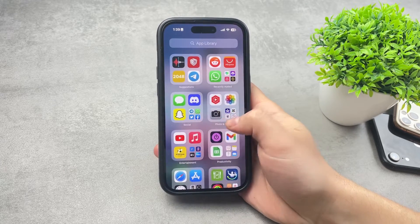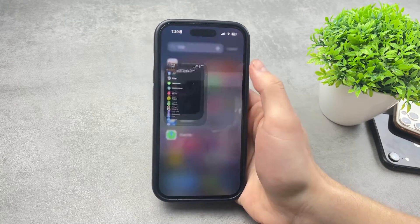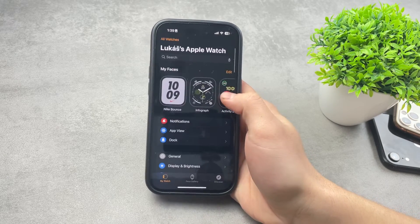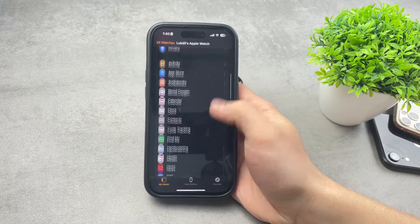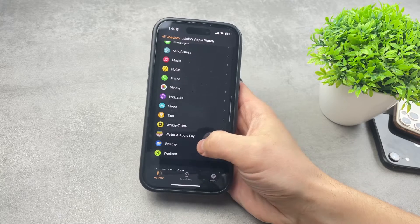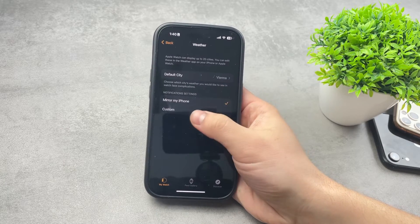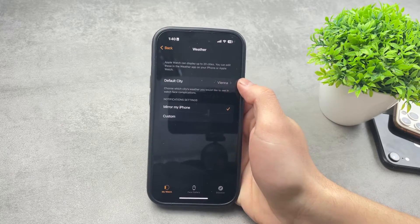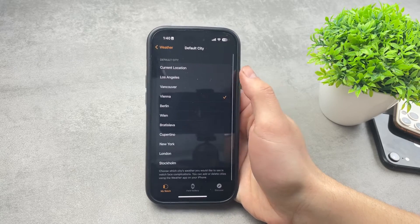The settings you need to change are only found on the iPhone in the Watch app. Open the Watch app, and you can see all the settings that apply to your watch. Scroll down to find the Weather section — here it is — with options to mirror your iPhone and custom notification settings.